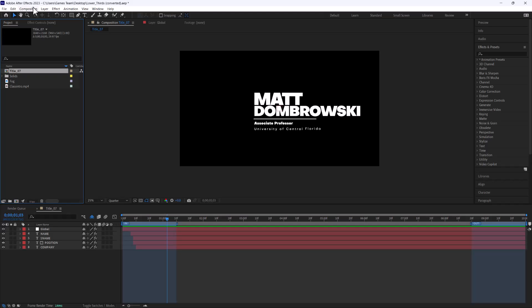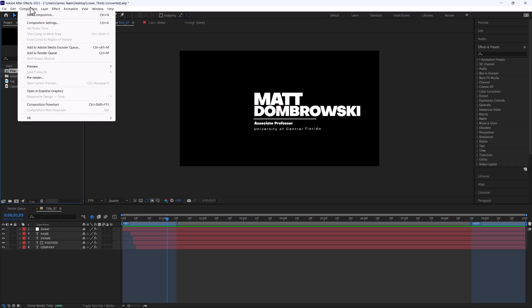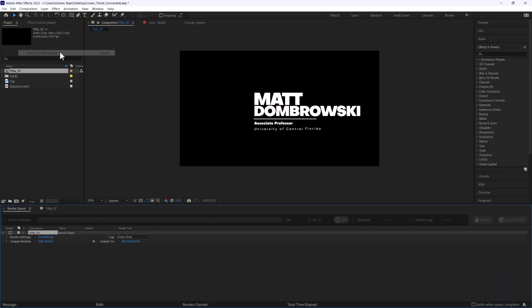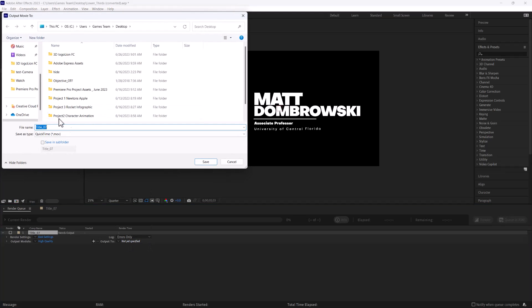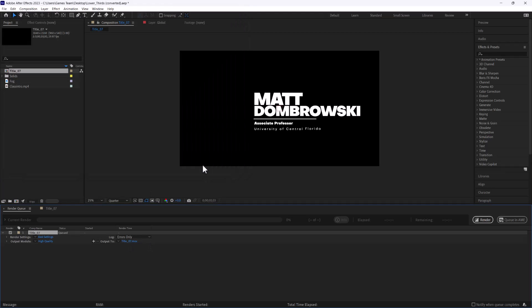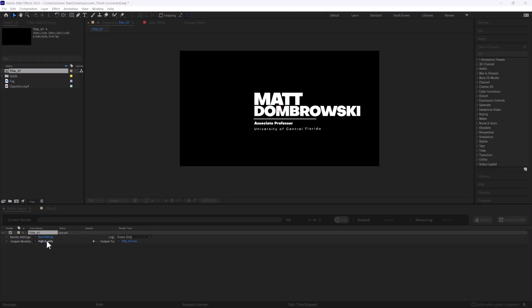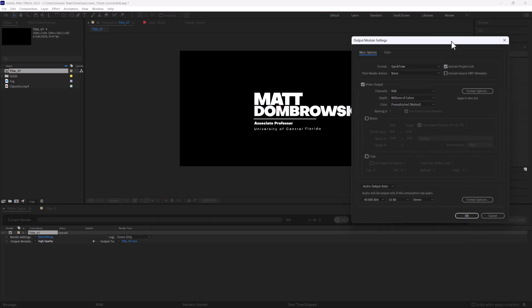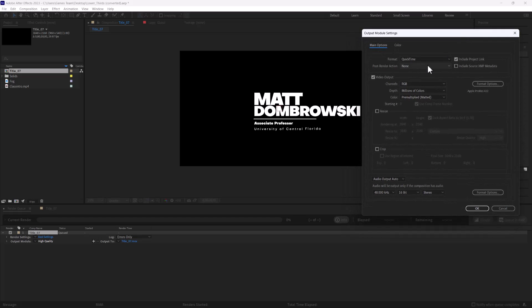So what I'm going to do is I'm going to go to add to render queue and I'm going to add this composition to the render queue and I'm going to play with some of the settings. So first setting is output, we're going to go ahead and save that out. The second setting I'm going to go to is output module. Now this is really where the good stuff happens.